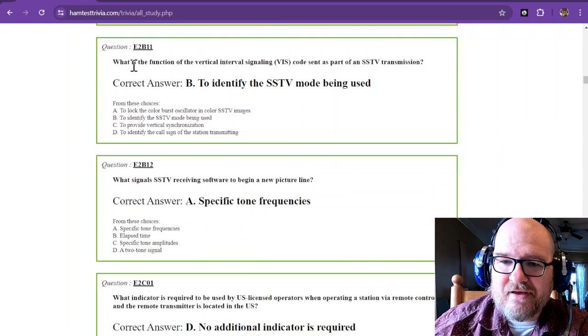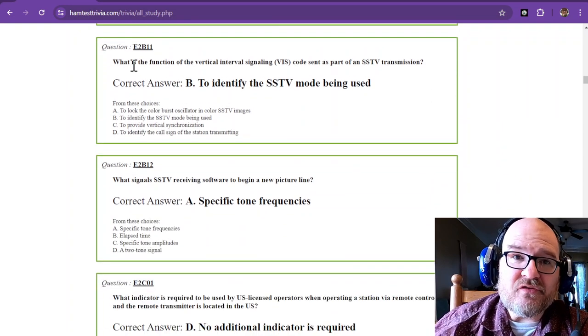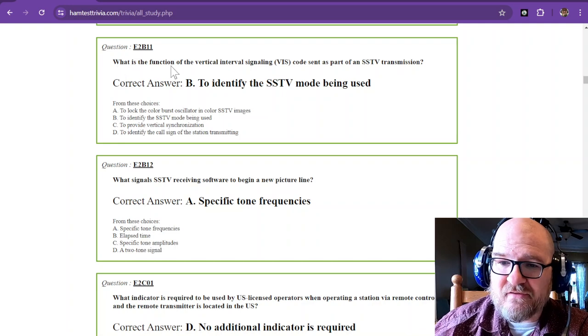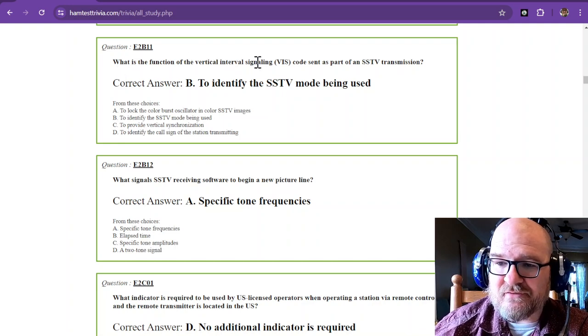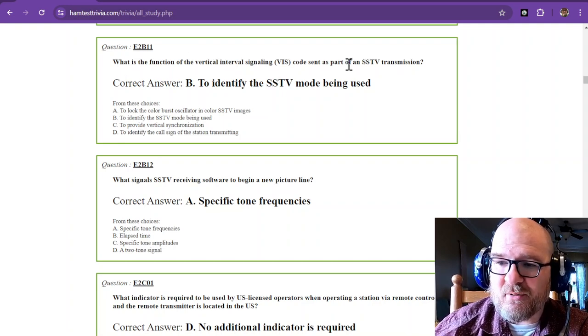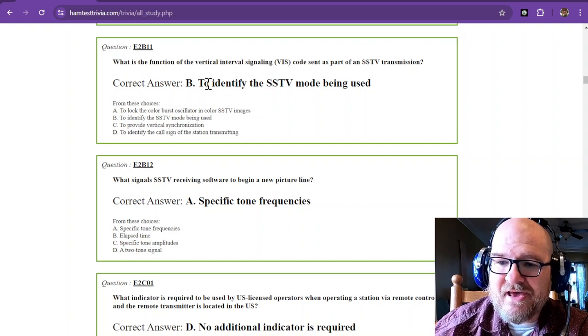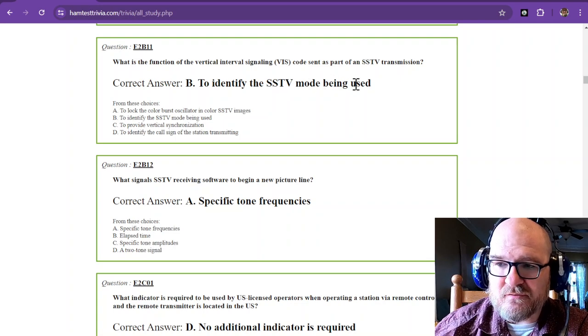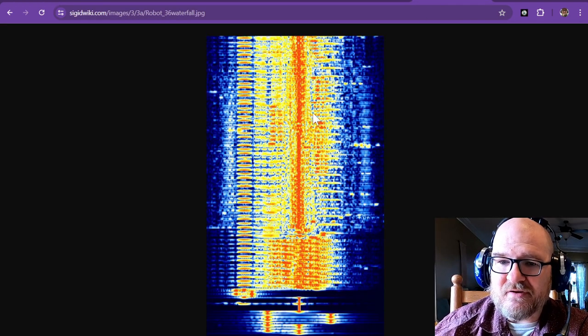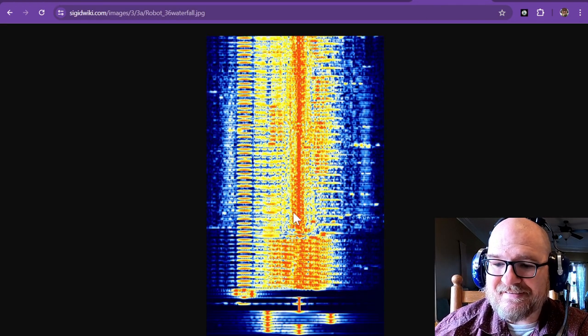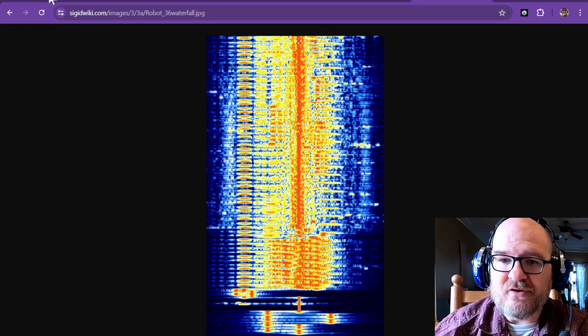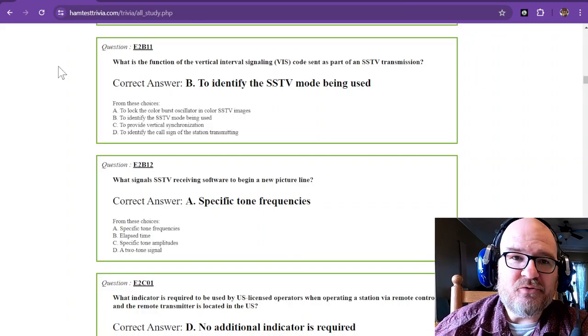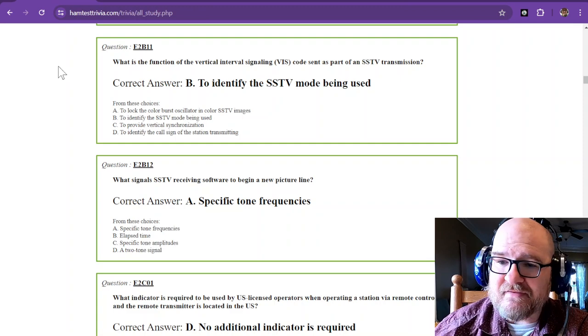And SSTV stands for slow scan TV. What is the function of the vertical interval signaling code sent as part of an SSTV transmission? And that is to identify the SSTV mode being used. So this mode is called Robot 36, and there are quite a few different picture modes. Some do black and white and are pretty quick, and then some take longer than others.